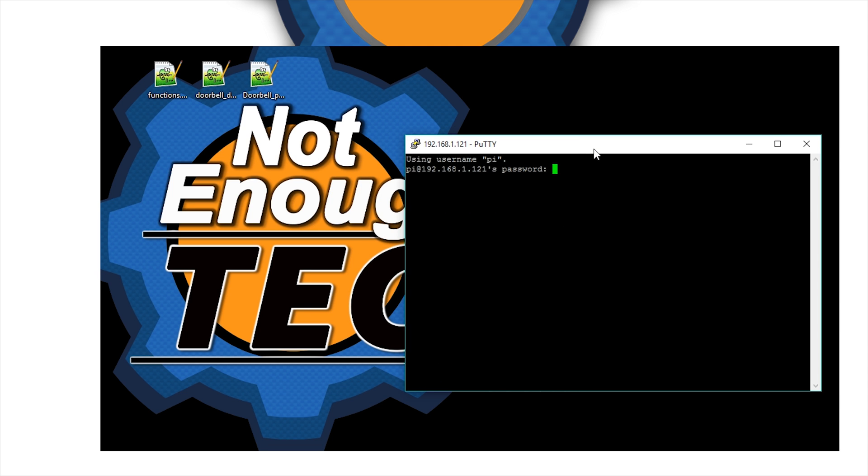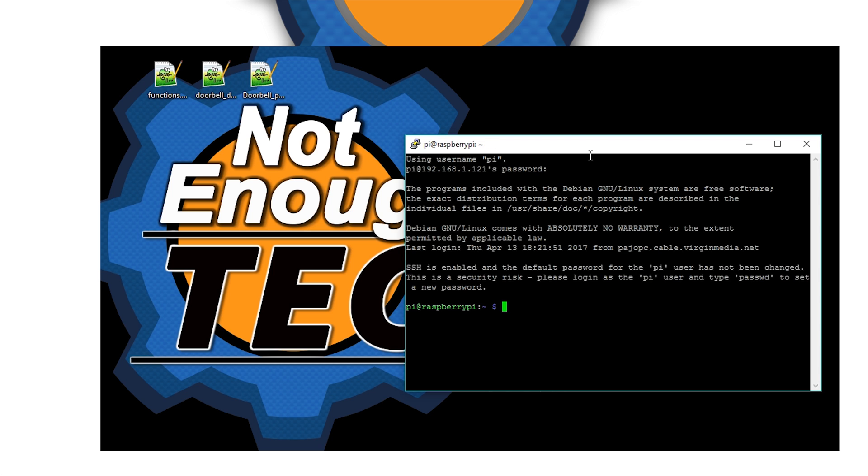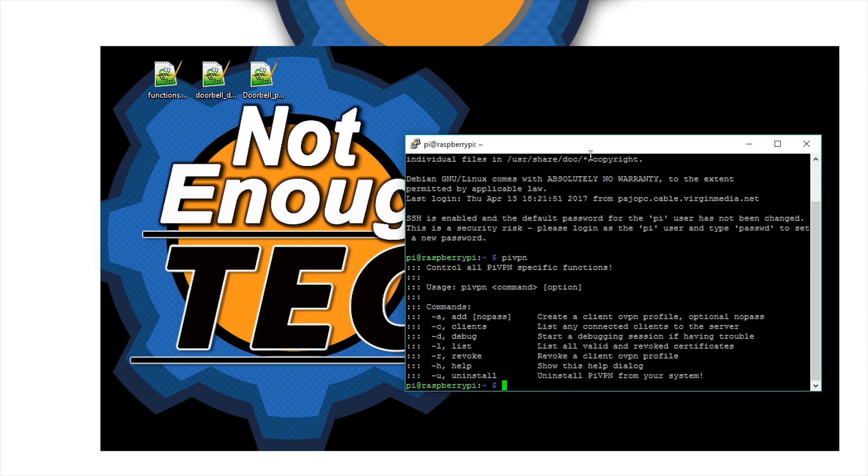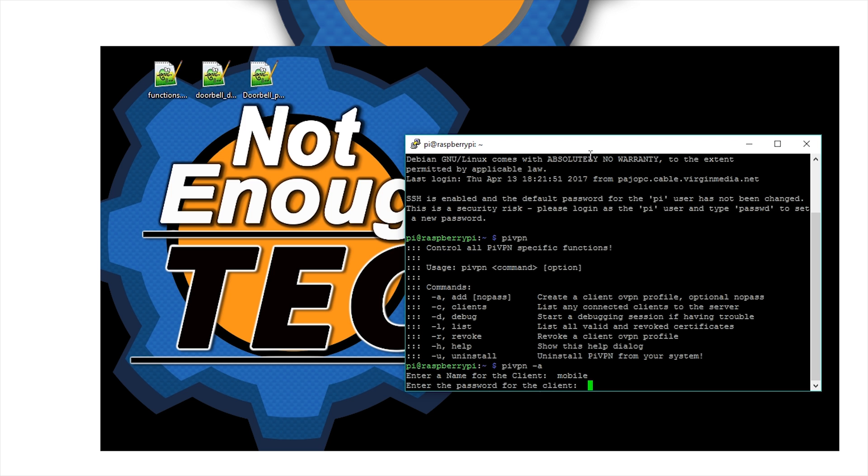After the reboot, we're simply going to add the users. The command is pivpn to access the program. You'll list things you can do, and dash a to add the user. Provide the username - that's going to be also the file name for the OpenVPN config file.